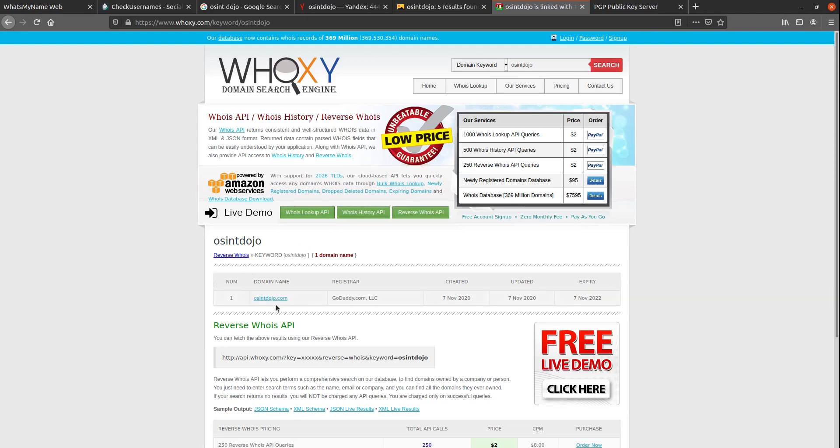I perform this search to see if perhaps my target has registered a domain using their username. As you can see here by the results, the OSINTdojo.com website appears. Now, if anyone else had registered a domain that contained OSINT Dojo, but used a different TLD, those results will also show up here as well.